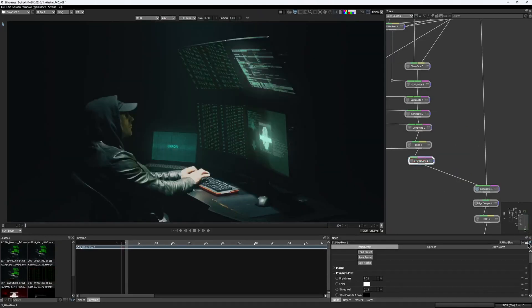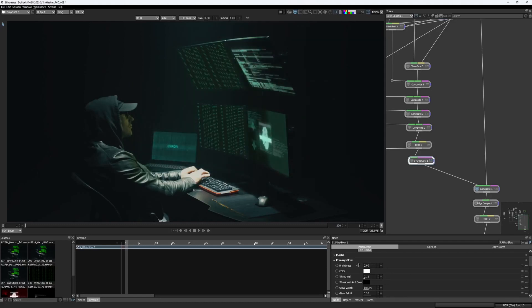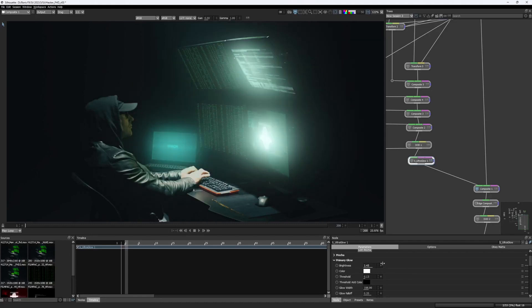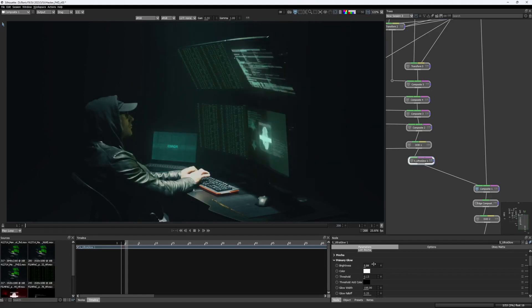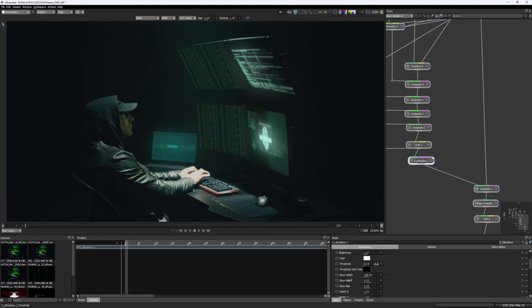Finally, I added Sapphire Ultra Glow effect at the bottom of the node tree to add a subtle glow to the screens. And here's what I came up with.